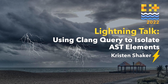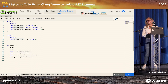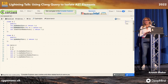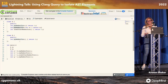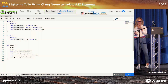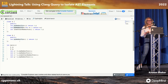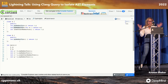Hi everybody. My name is Kristin Shaker. I'm on the C++ Core Libraries team at Google, and today I'm going to talk to you about the Clang AST, the abstract syntax tree. Disclaimer, Jonathan probably knows a lot more about parsing and lexing than I do, but I'm going to give it a go anyway.